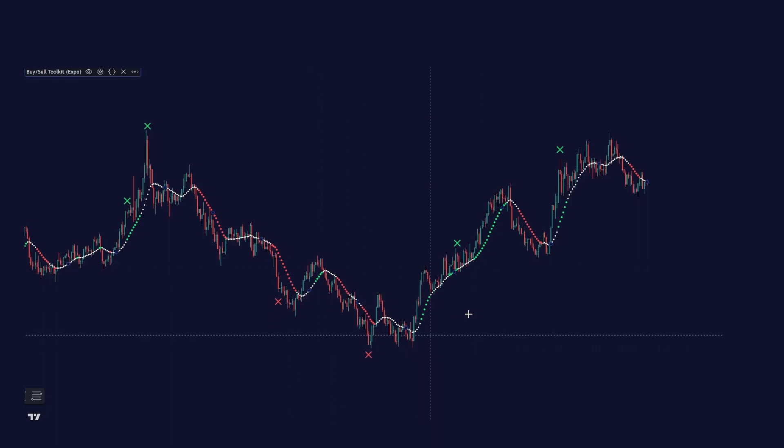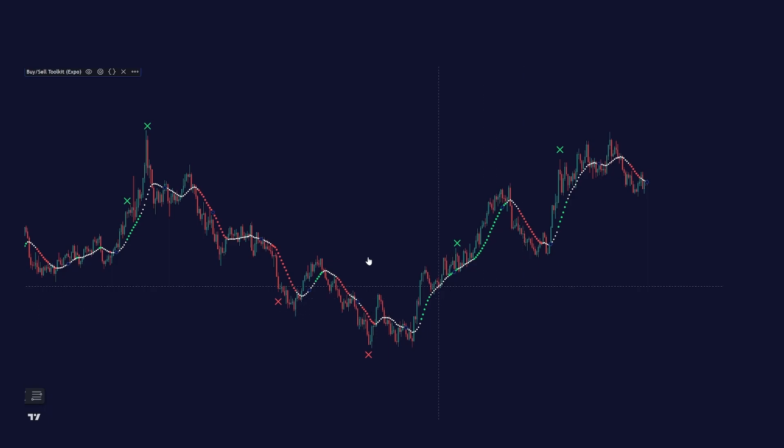This is basically areas where the algorithm tells us to take partial profits or secure our position. As you can see, they are highly accurate and we should not ignore them. Take profit once a take profit signal occurs on your chart, at least partial profit.